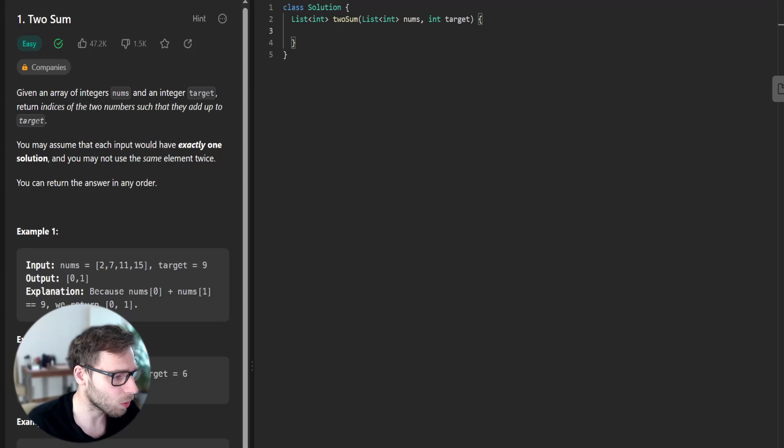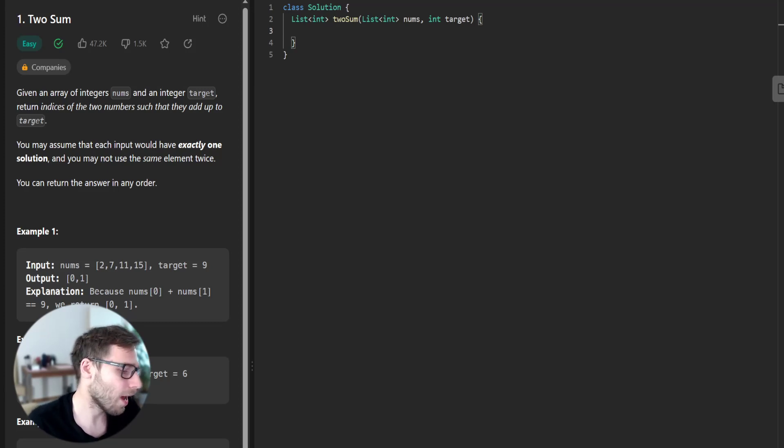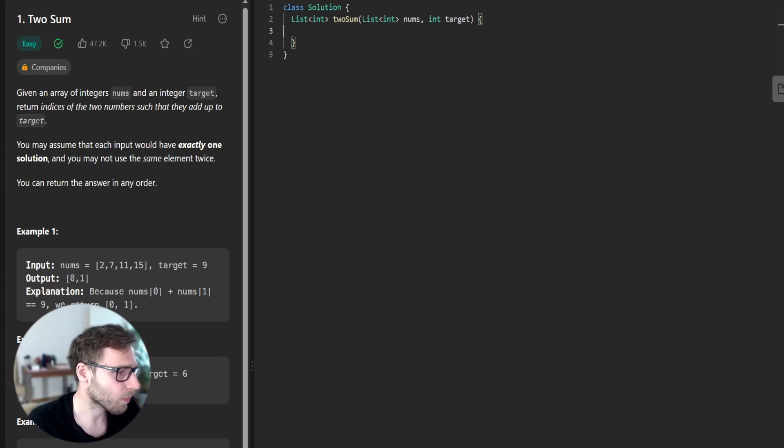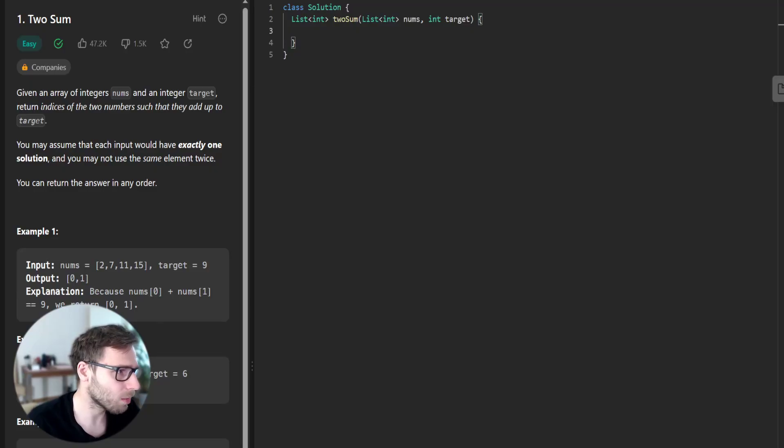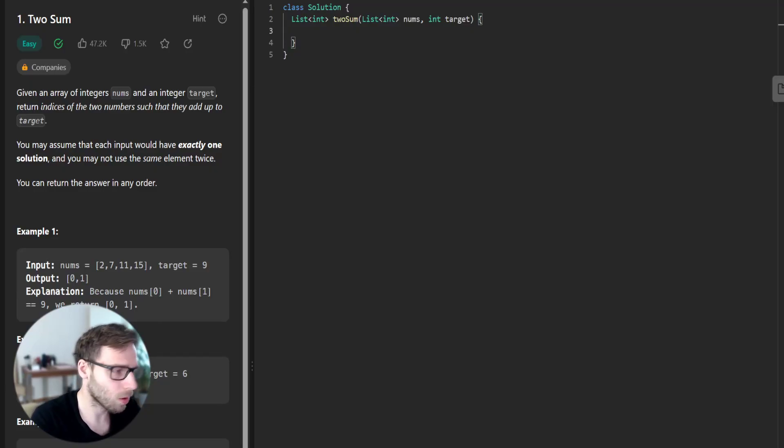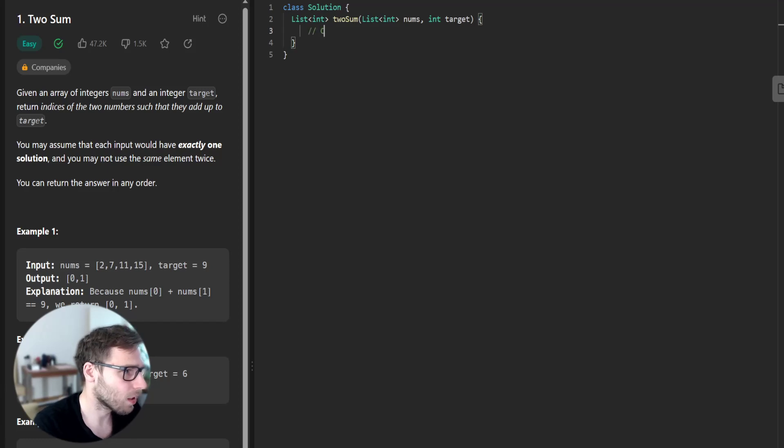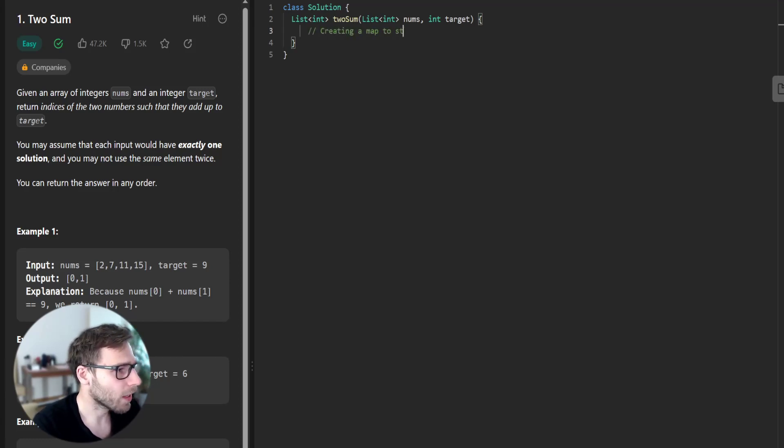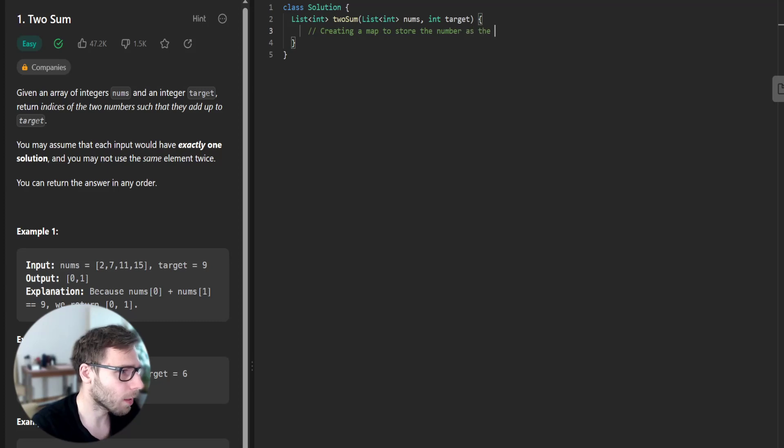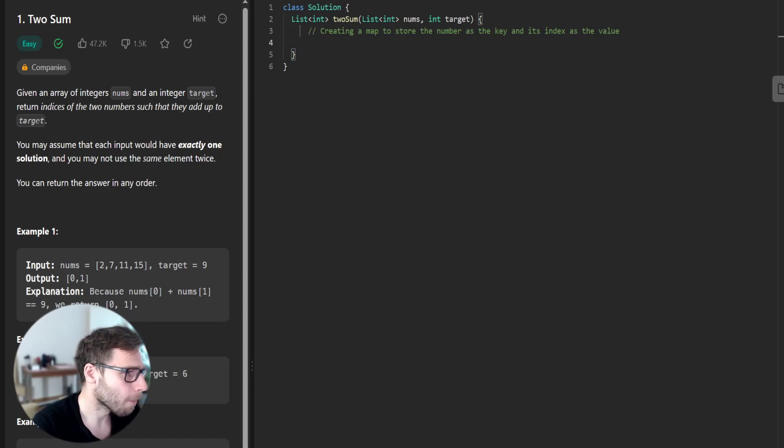For example, we can use a map and then we will loop over the array just once. So our time complexity will be just O(n). So let's start implementation. Creating a map to store the number as the key and its index as the value.